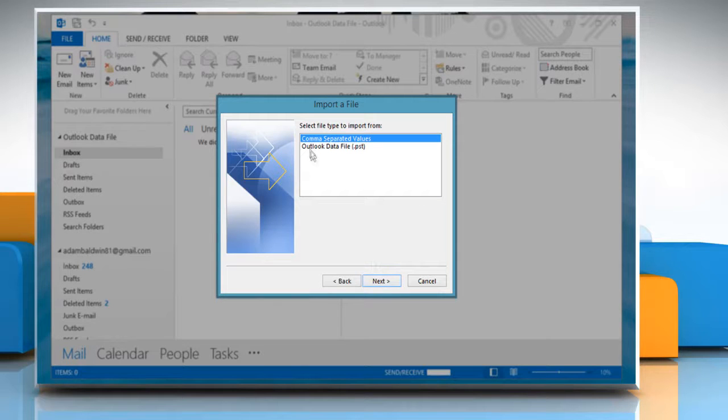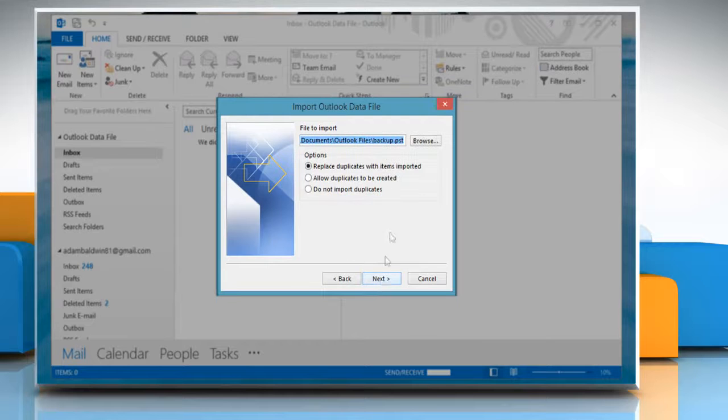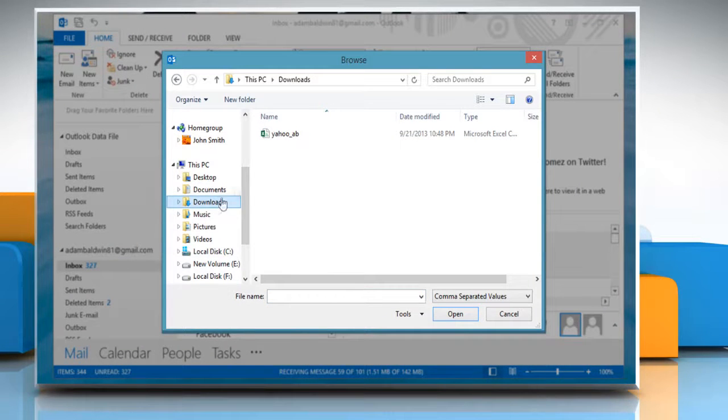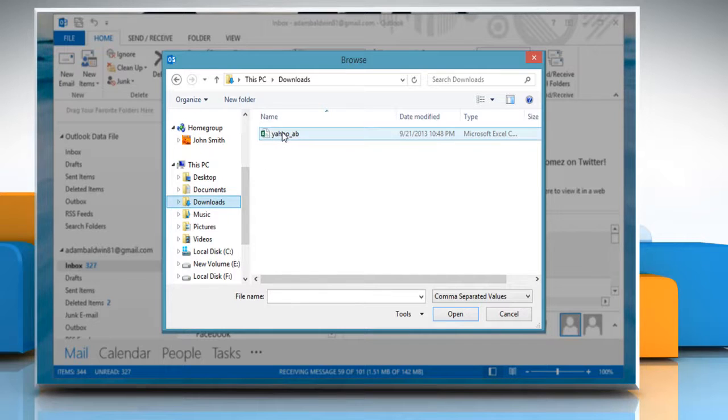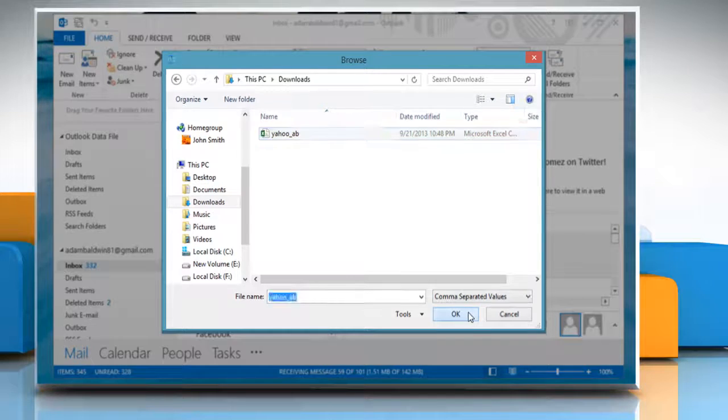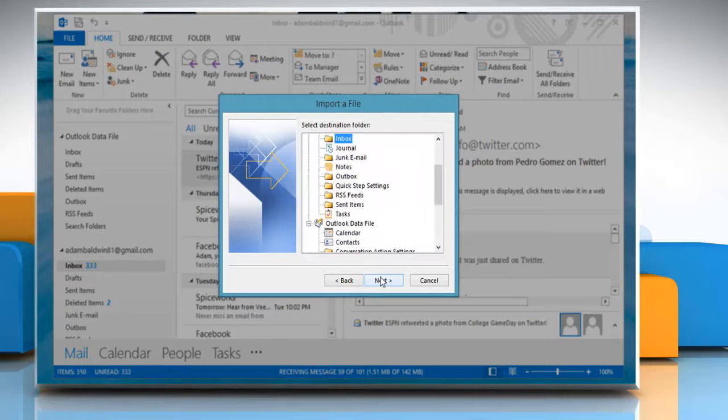Select Comma Separated Values and click Next. Click Browse, locate the file folder and select the file yahoo_ab.csv. Click OK and then click Next.